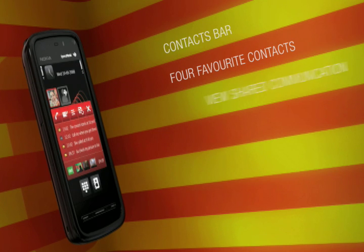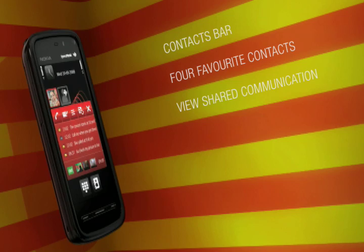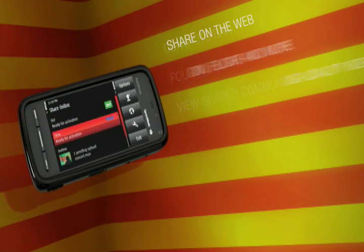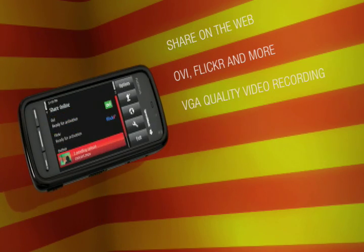Keep your four favorite people on your home screen with the context bar that also allows you to view your interactions with them.